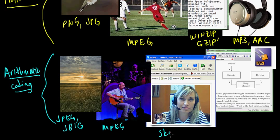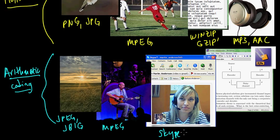Skype. So, Skype, if you use Skype or if you use any sort of video, pretty much any sort of video teleconferencing technology or many of the video teleconferencing technologies, use arithmetic coding.